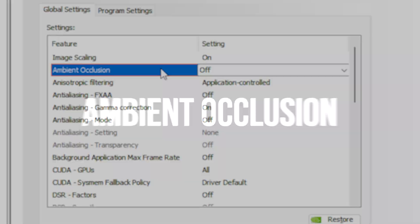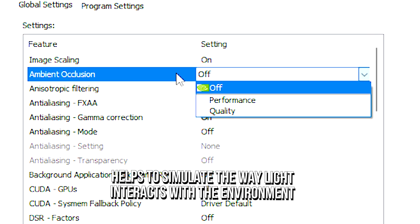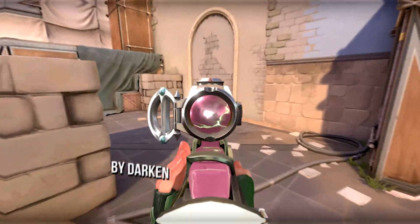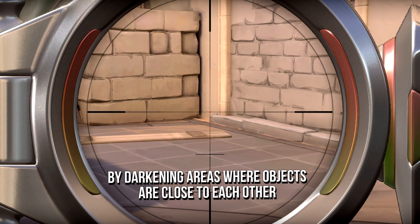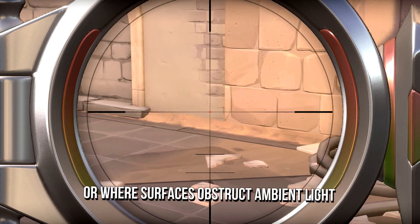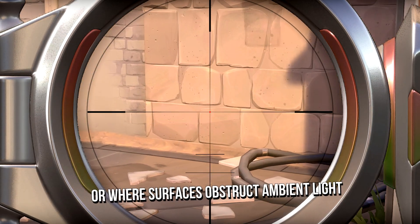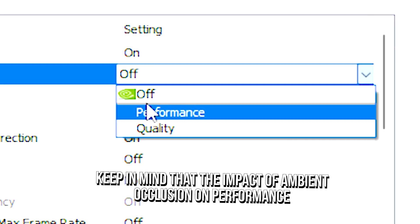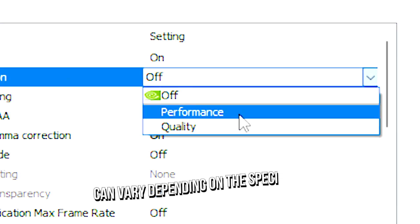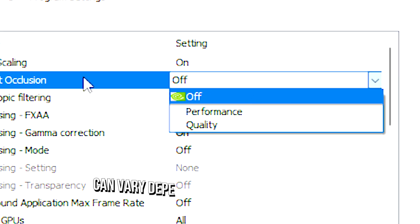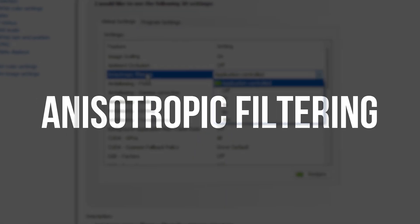Ambient occlusion helps to simulate the way light interacts with the environment by darkening areas where objects are close to each other or where surfaces obstruct ambient light. Keep in mind that the impact of ambient occlusion on performance can vary depending on the specific game and the hardware capabilities of your system.